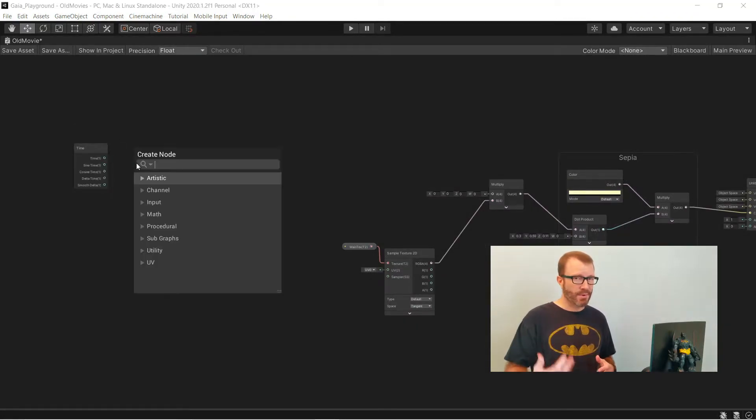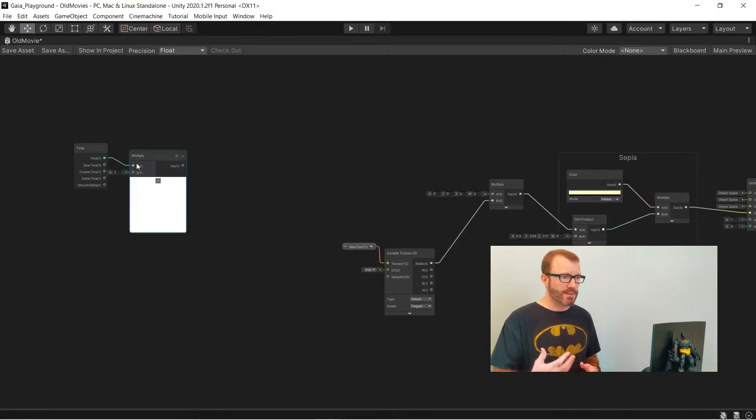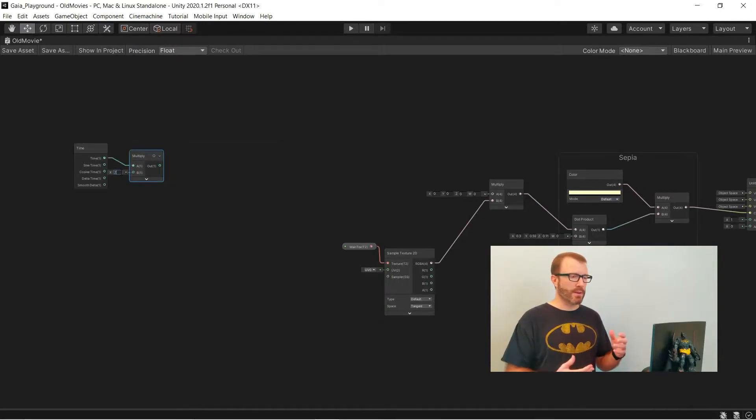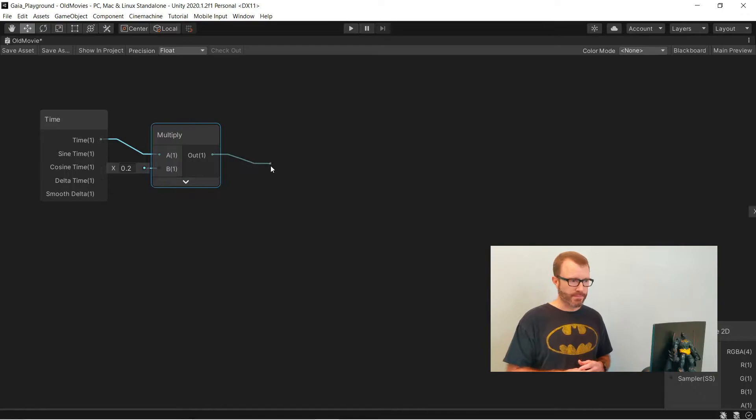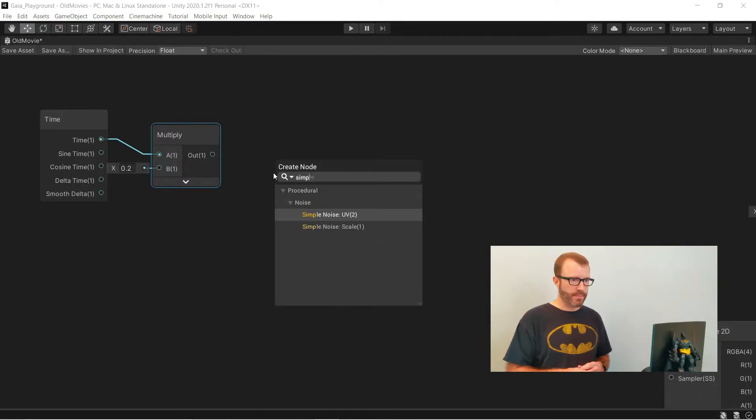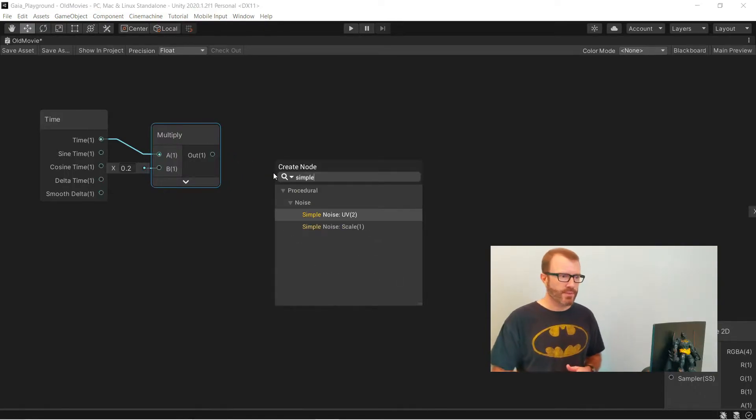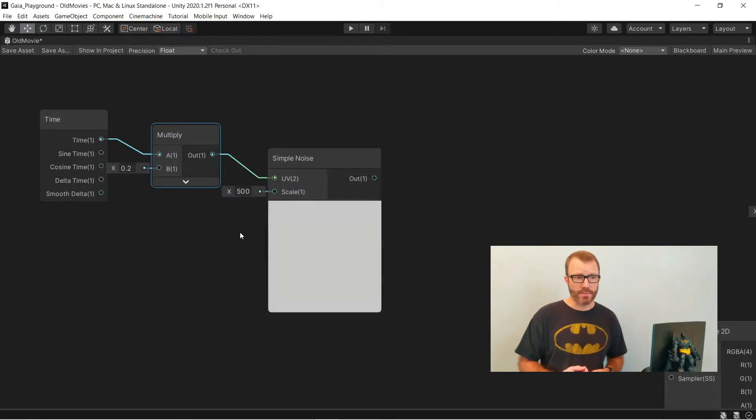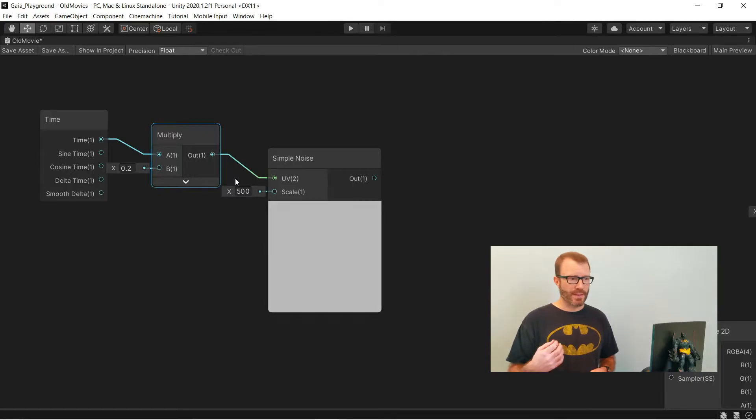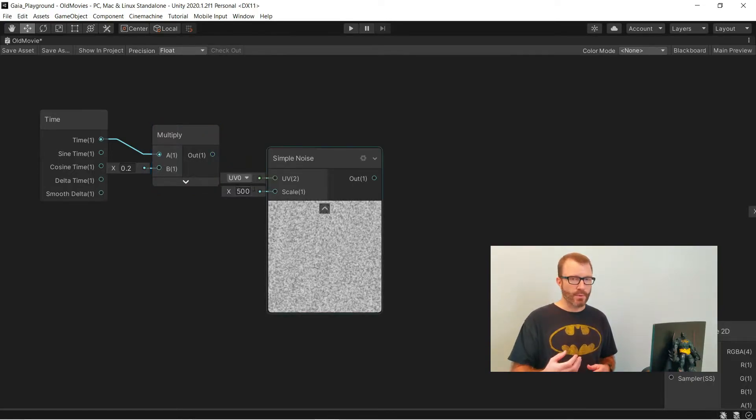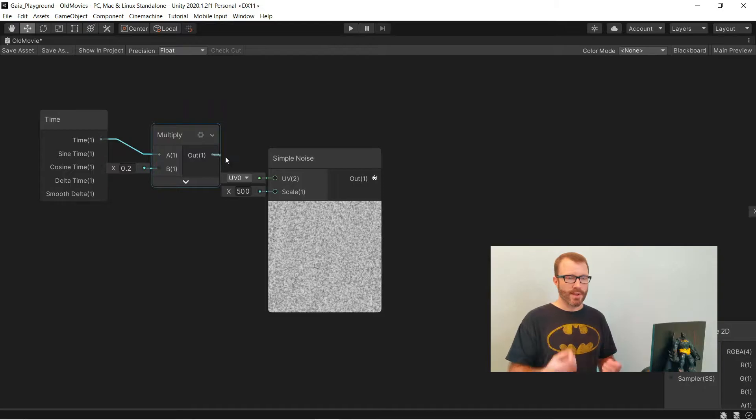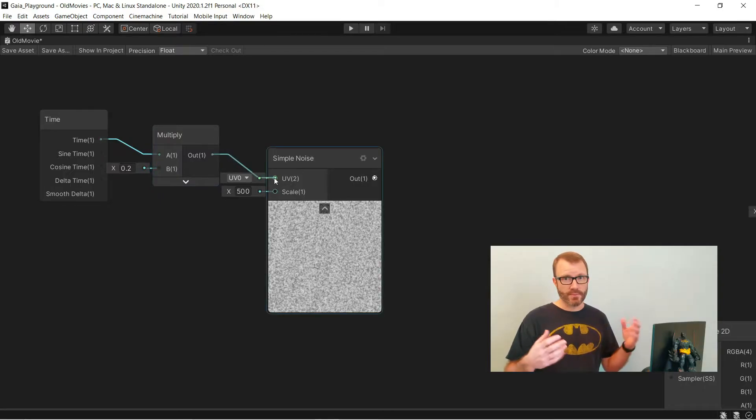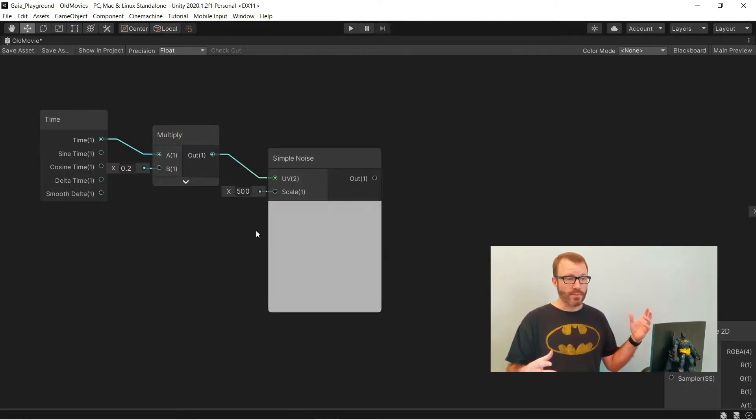And then I pretty much always feed my time node right into a multiply. That way I can easily scale how quickly time is moving. I'm going to feed this into a simple noise, into the UV inputs of a simple noise. Now if I disconnect this real quick, you can see that normally simple noise gives a different random value for every pixel because it's reading the UVs in. But if you just feed a single value in, then you're going to get a constant output across the whole screen.